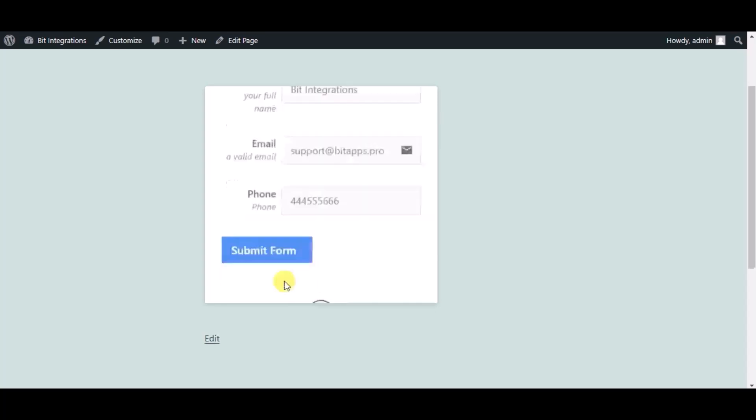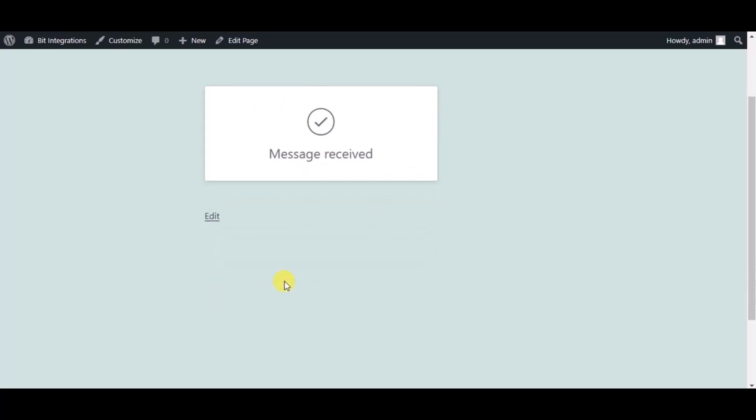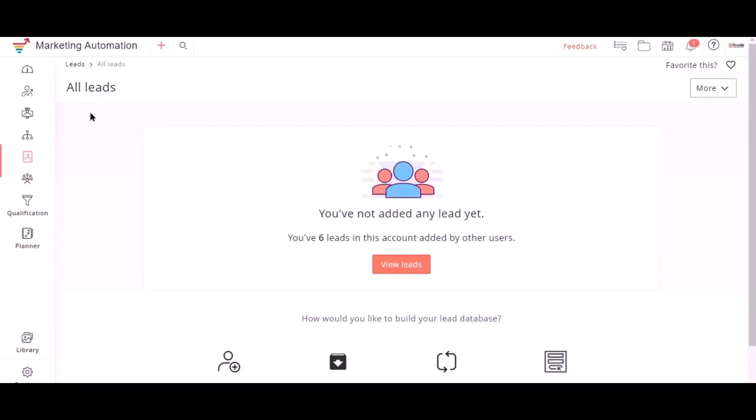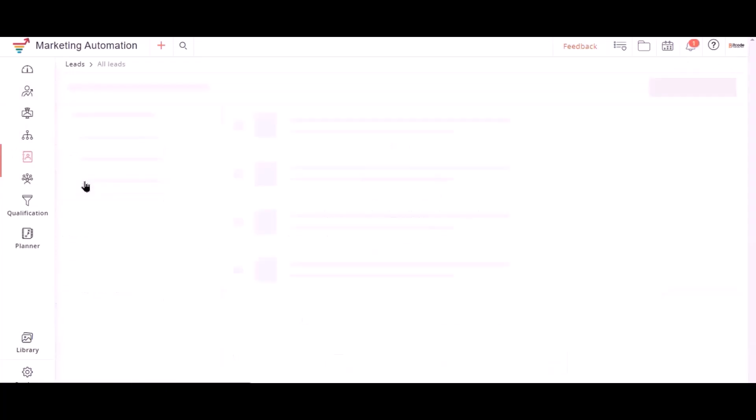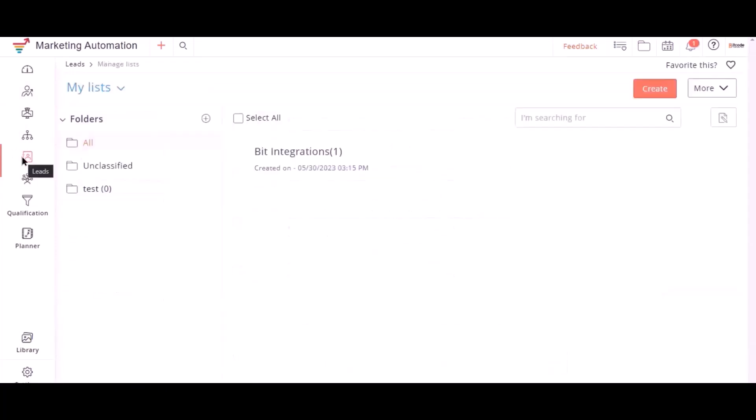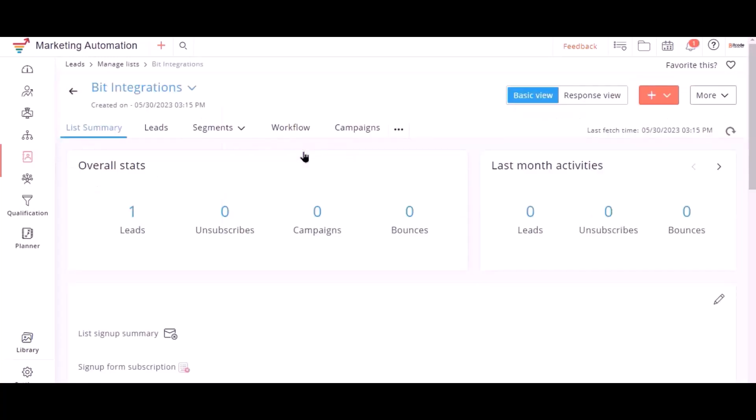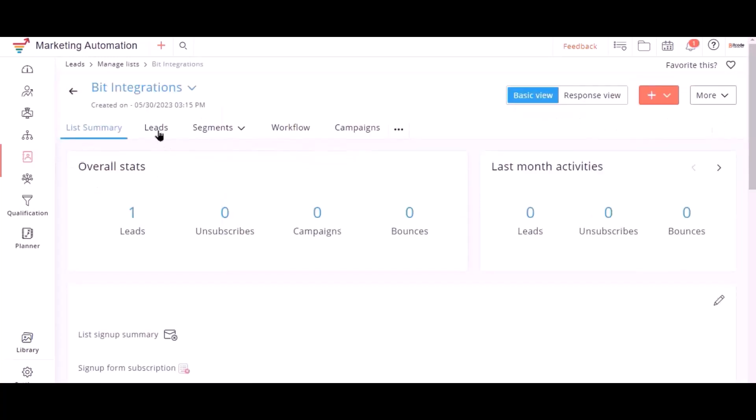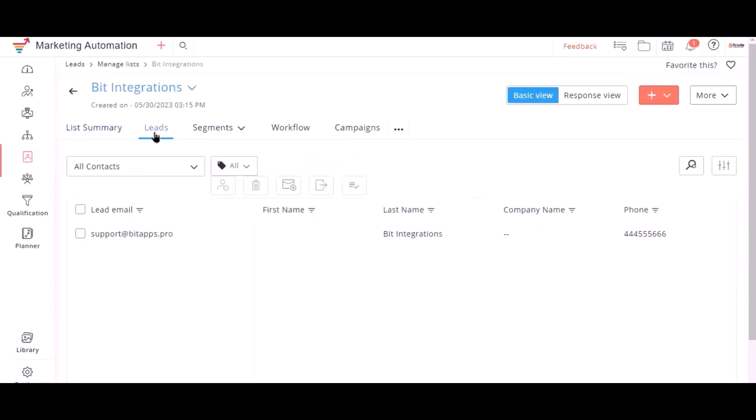Form submitted successfully. Also go to Zoho Marketing Automation and check the data is listed or not. Here is the data coming into the Zoho Marketing Automation from Bit Integrations plugin.